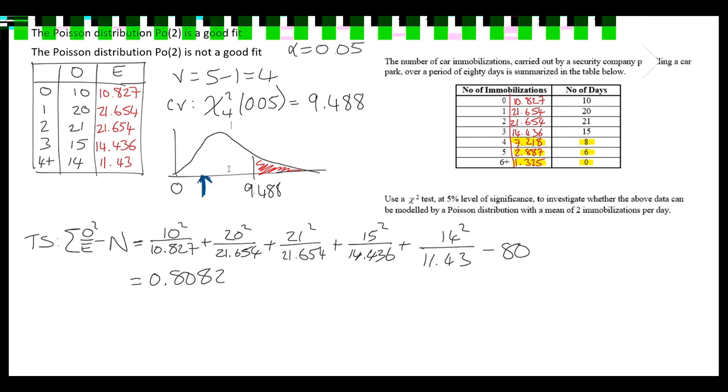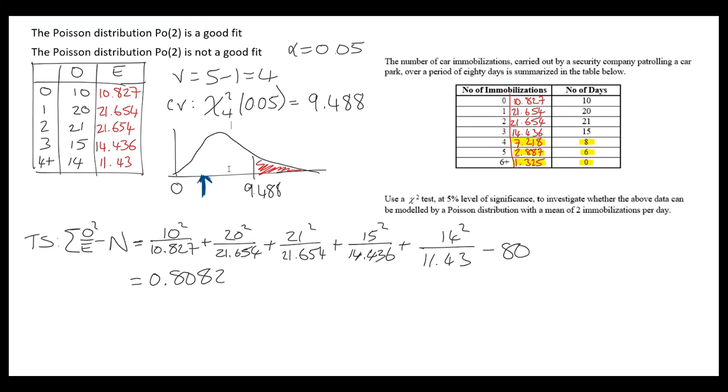This is extremely small in comparison to the critical value. We're very far away, so we do not have a significant result.